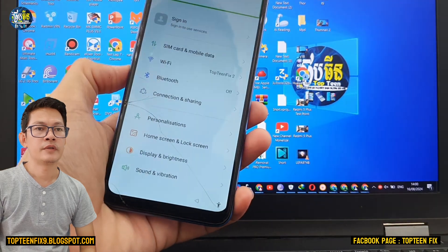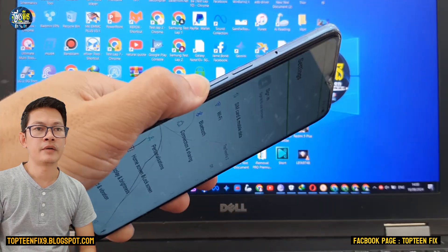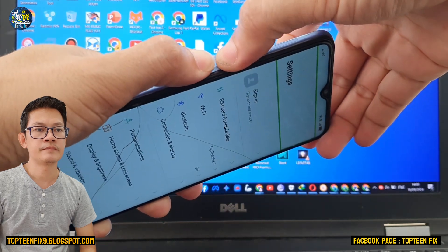After that, we need to turn off TalkBack by holding the volume up and the volume down together.